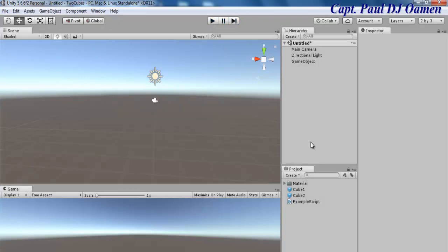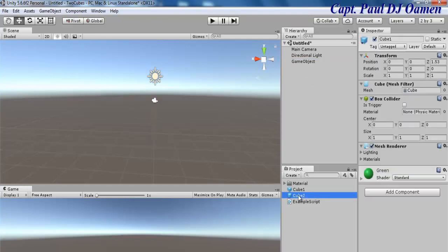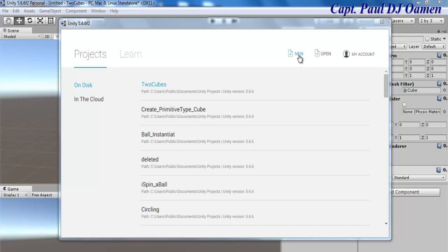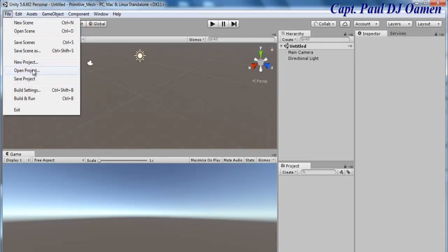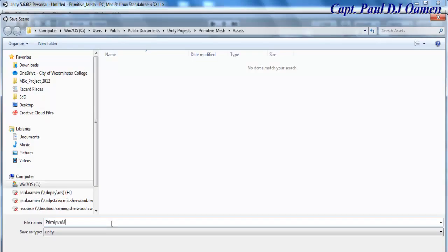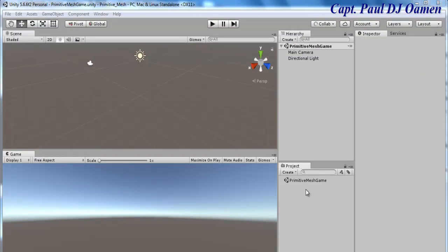I'm going to start a new project entirely. As you can see there's nothing here. I'll click on 'New' and give this project a name — I'll call it 'primitive_mesh'. I'll make sure 3D is selected and click on 'Create Project'. Once the project is ready, I'll go to File and save this scene as 'primitive_mesh_game'.